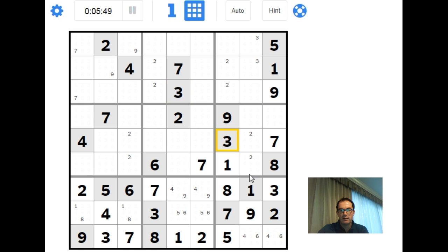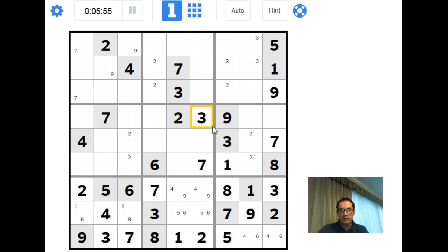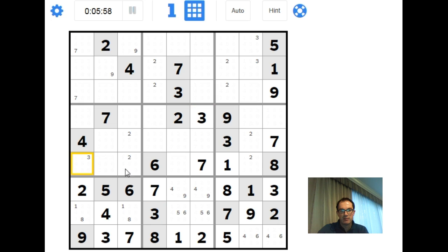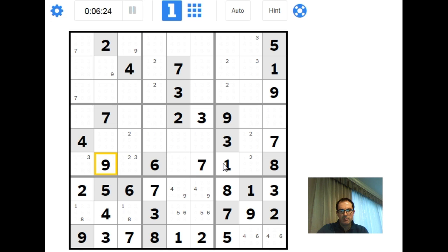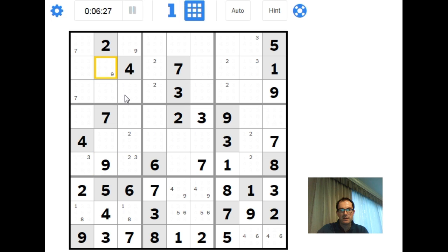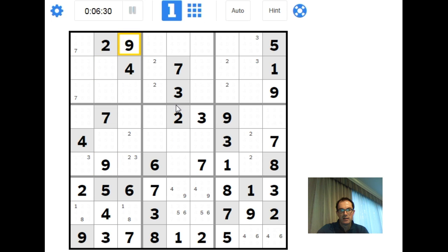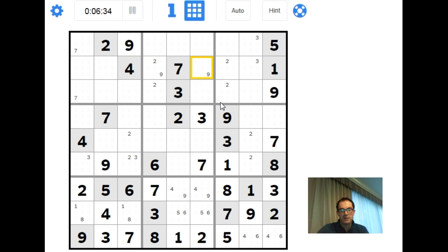Now the 3s: we have a 3 here and a 3 here — that means a 3 there, so this has got to be a 3. We can pencil mark 3s into one of those two squares. If we look at column 2, we've got to place the numbers 1, 6, 8, and 9. This square sees a 1, a 6, and an 8 in the row, so this square here can only be a 9. That means the 9 up here must go into this position instead, and we can pencil mark 9s into one of those two positions.